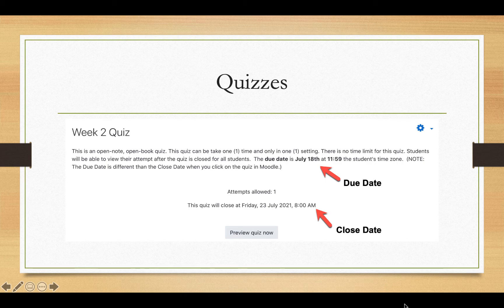I want to point out one thing that has confused students in past classes. When you click on the quiz, you will see at the top where it says due date, and then you also will see what's called the close date. Do not get confused between the due date and the close date. I have to set the close date after the due date in order to accommodate for students in multiple time zones.